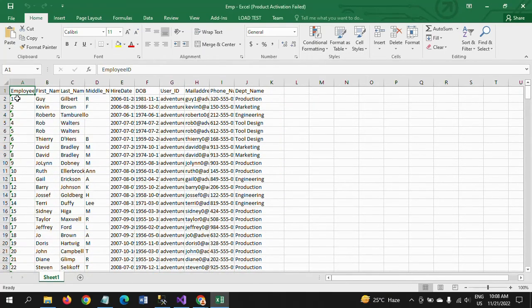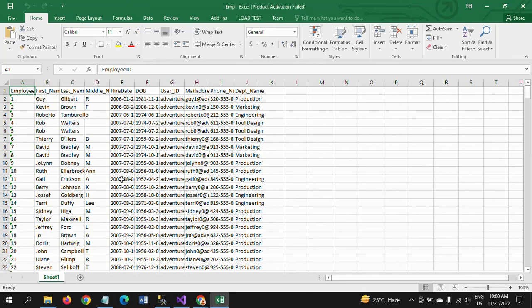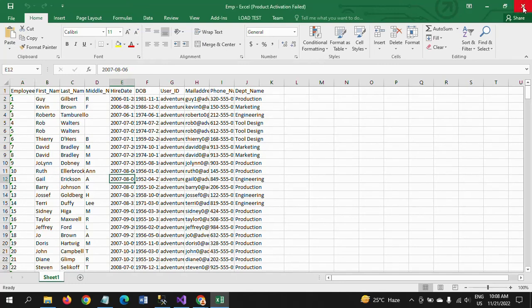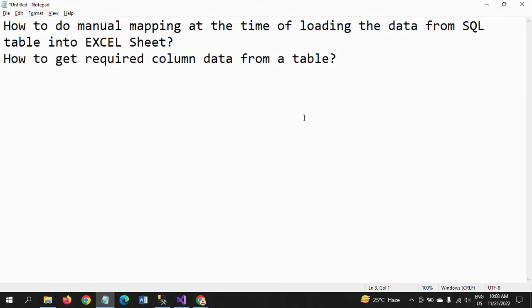Only the required 10 columns of data have been loaded — not all 31 columns, just the 10 we needed for all 296 rows. So this is how you do manual mapping. Once again, manual mapping is only needed when auto mapping has failed. Thanks for watching, thank you very much.